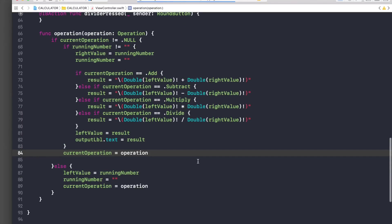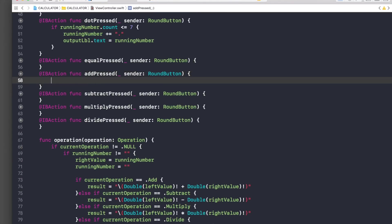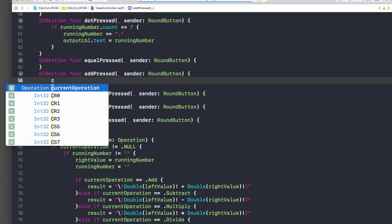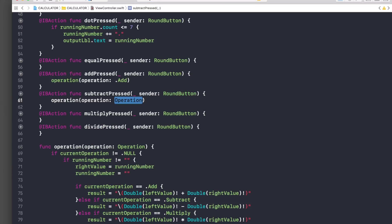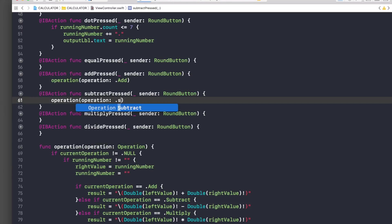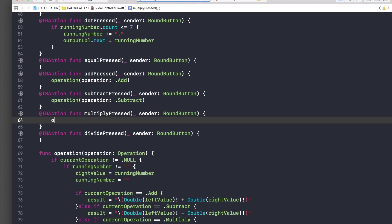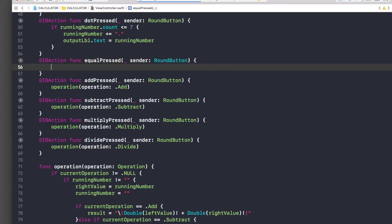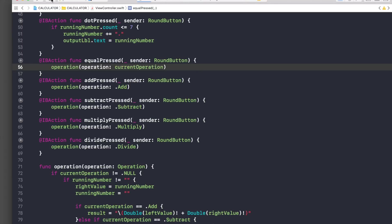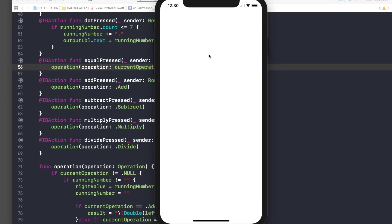Now let's wire up the button actions. For Add, we call operation(.add). For Subtract, operation(.subtract). For Multiply, operation(.multiply). For Divide, operation(.divide). And for Equals, we call operation with the currentOperation so it reuses the last operator. Let's run it and see if it works.